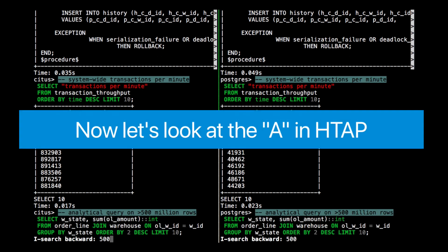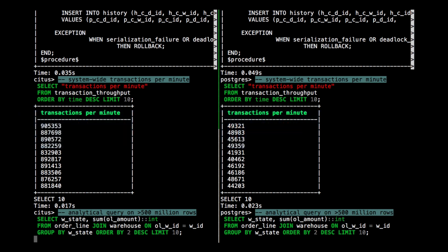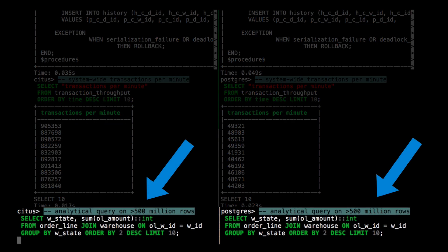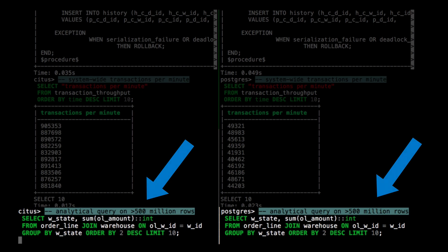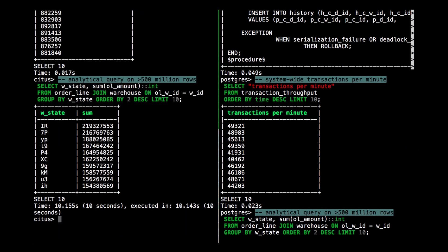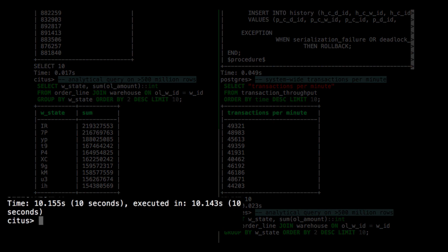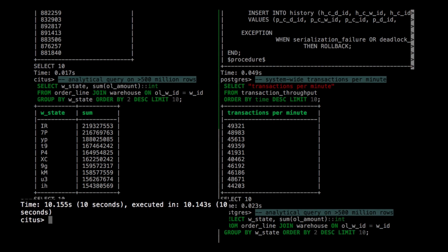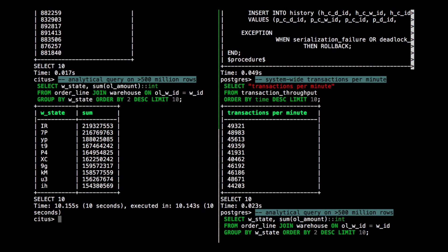So far we've looked at the T in HTAP. Now let's look at the A, the analytics. Here I'm running a query that calculates the total amount of sales by state and gives me the top 10. And the data here is completely made up. But in the bottom left, you can see that Citus finished the query in around 10 seconds. On the right, Postgres is still working on it. And unfortunately, we will not see it finished during this demo or even during this talk.